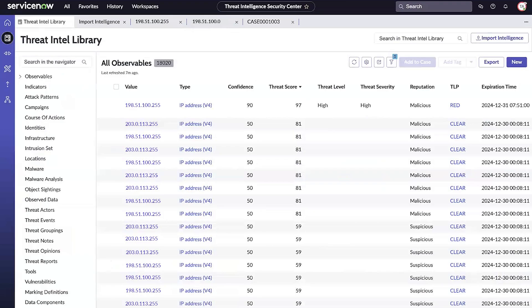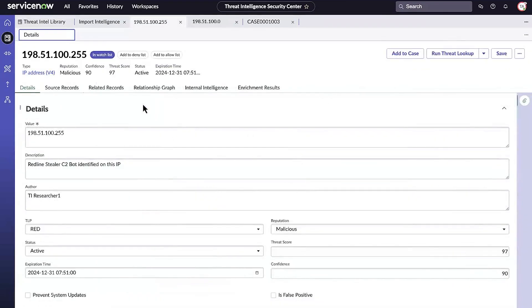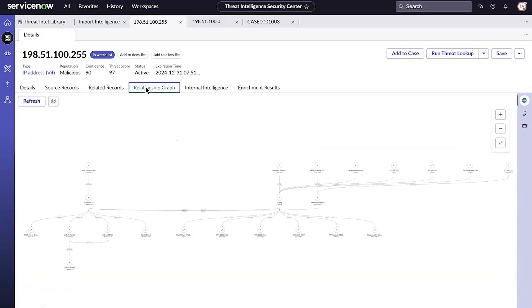TISC also graphically depicts relationships between intelligence records. Let's take a look. We'll open an observable and navigate to the Relationship Graph tab. The Relationship Graph makes it easier for analysts to understand connections and patterns within the data.